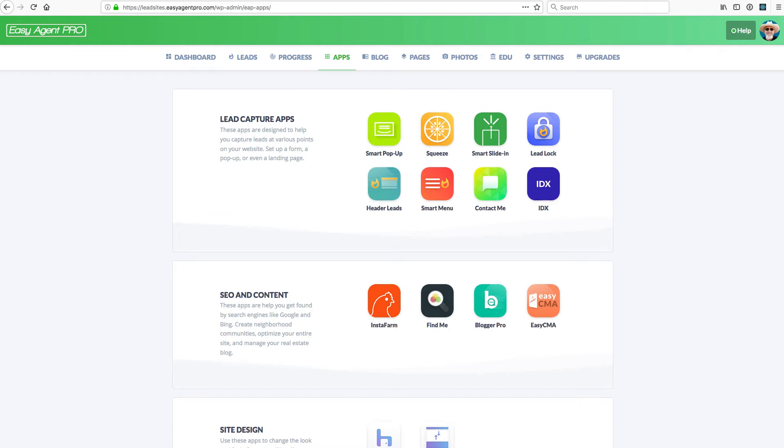Hey, Easy Agent Proers. Welcome to the apps page of your lead site.